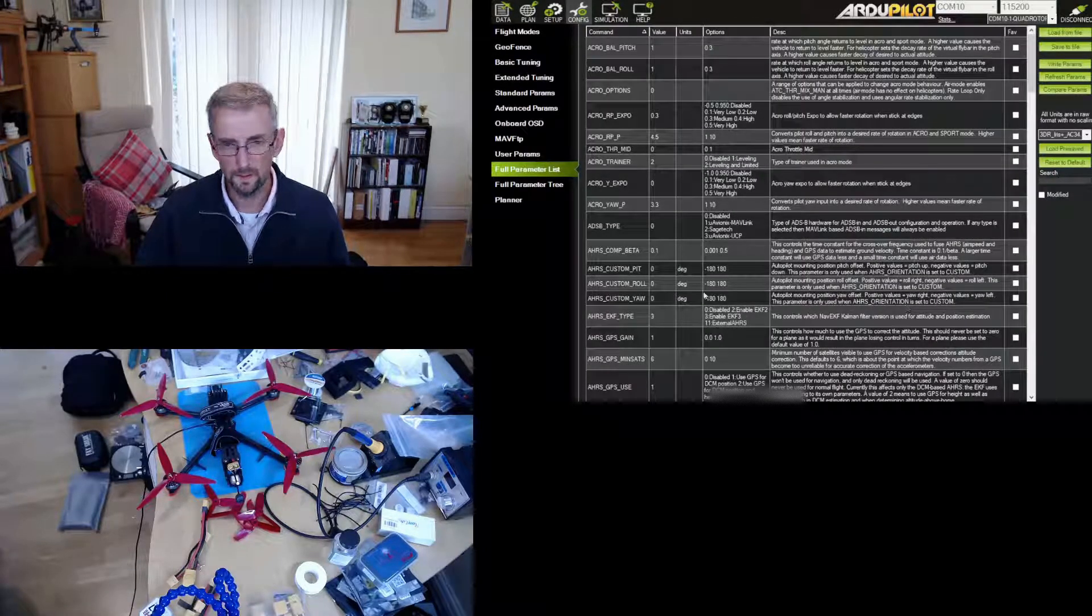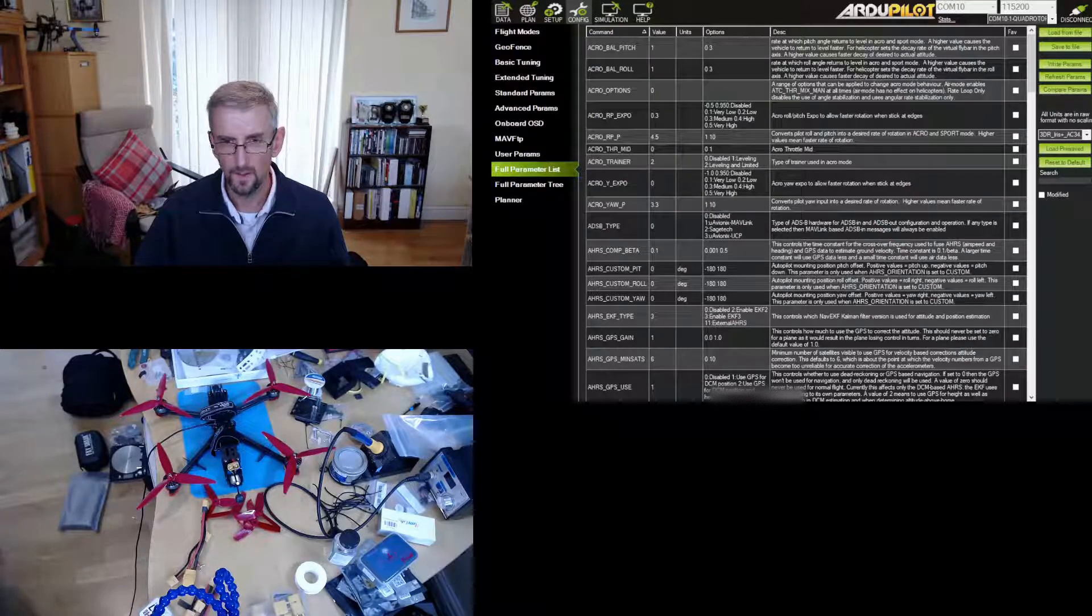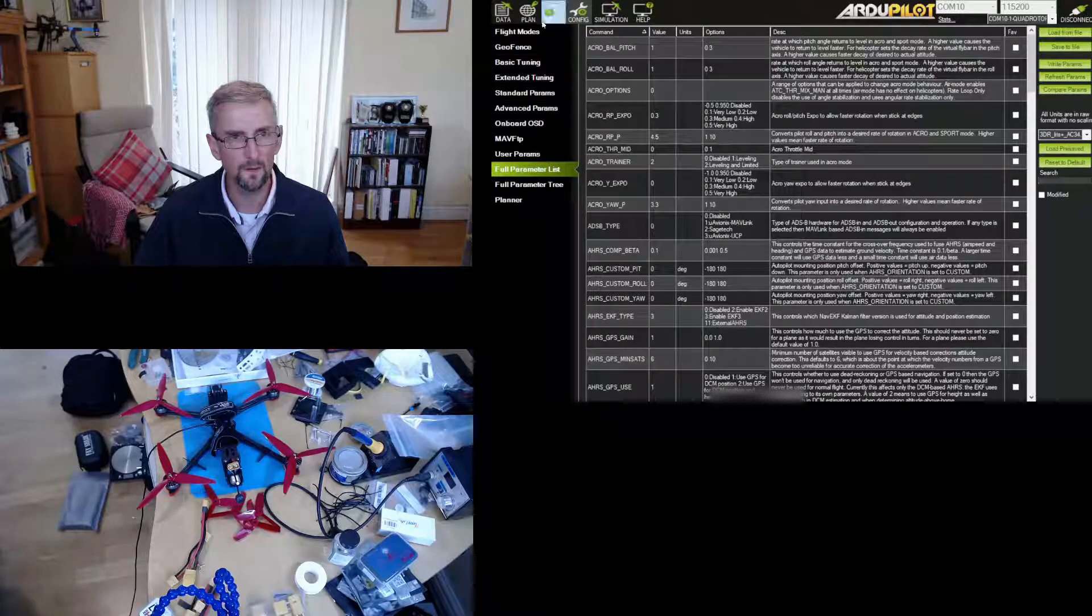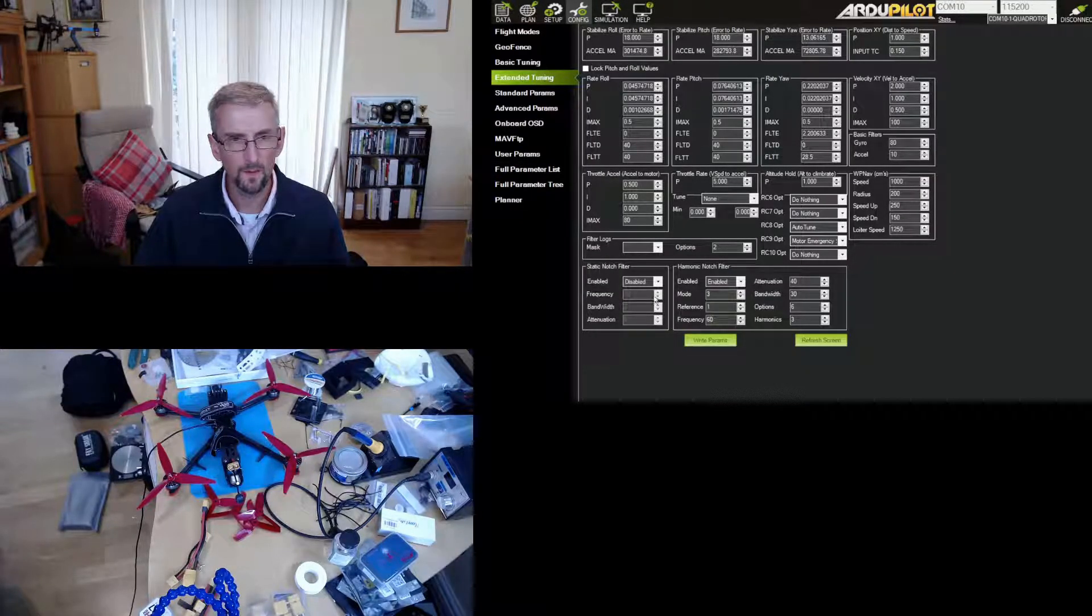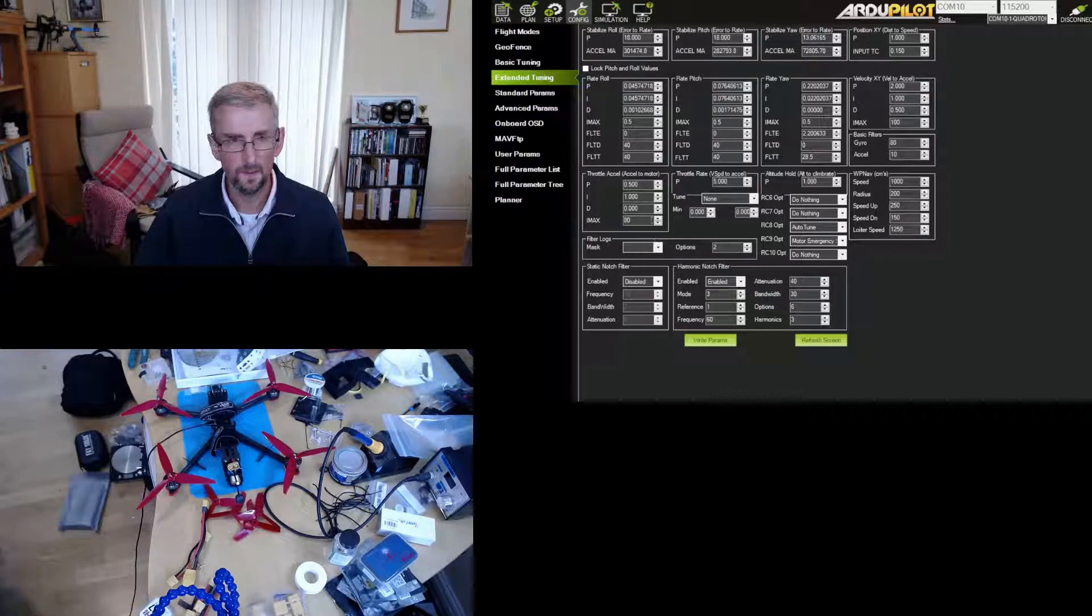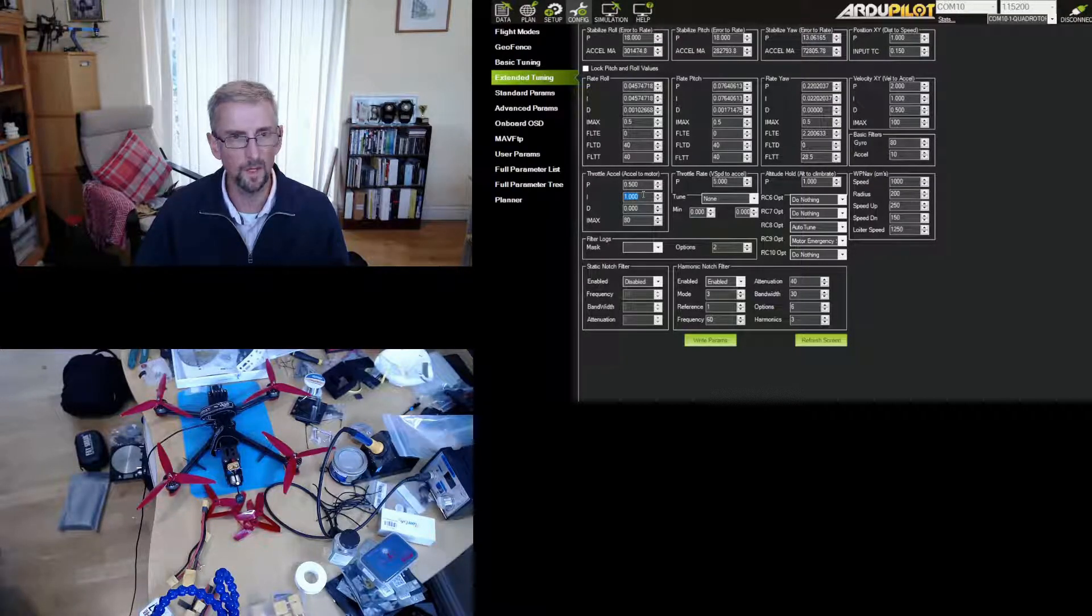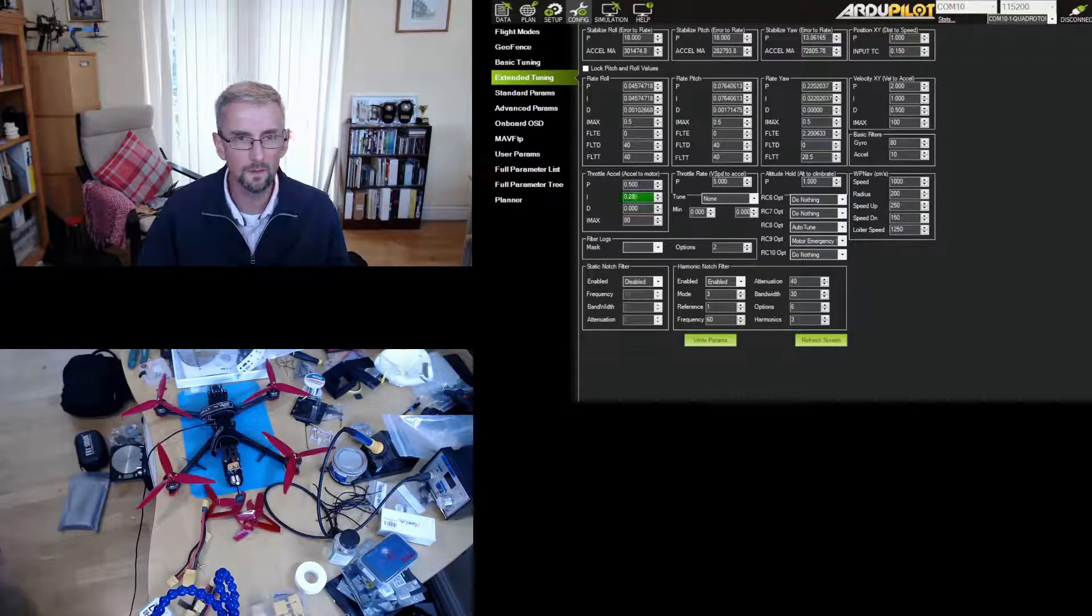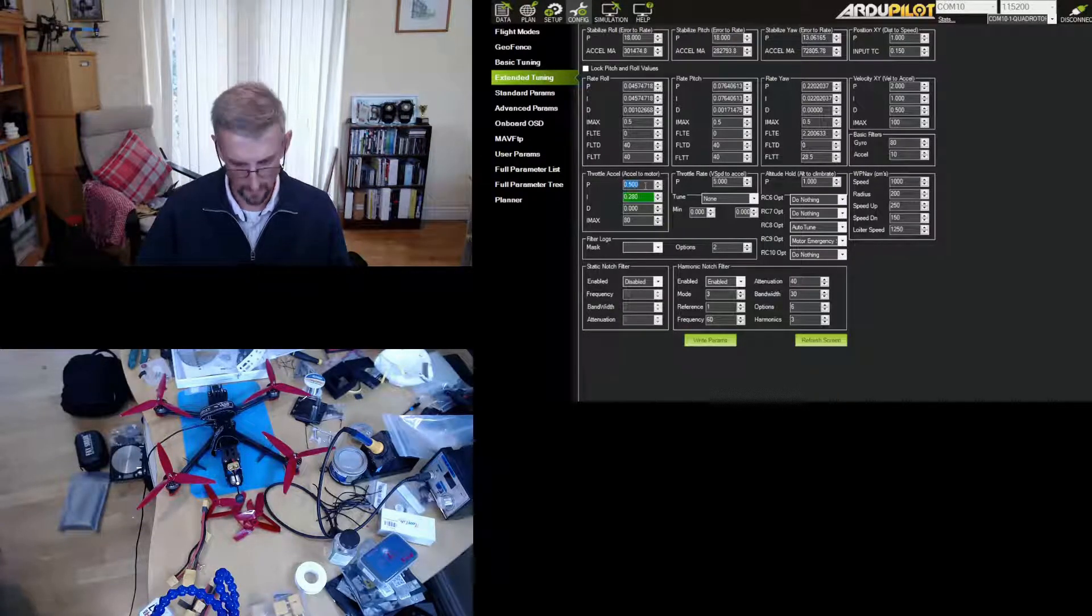And then the wiki also tells you how to get good alt hold behavior, and this involves changing a couple of parameters. So you basically want the accel Z I value to be double the hover thrust. So you can see that that's actually way more than that. So I'm going to set that to double the hover thrust, 0.28. And then you want the P value to be the hover thrust, and you can see again that's way too high. So I'm going to set that to 0.14.